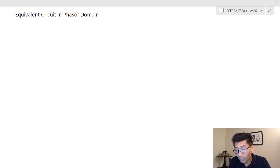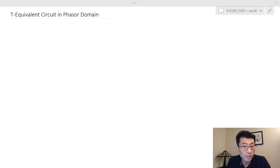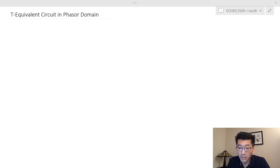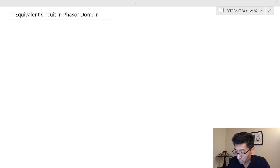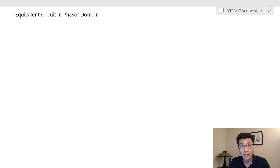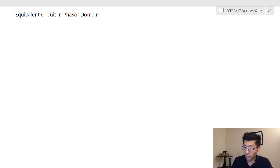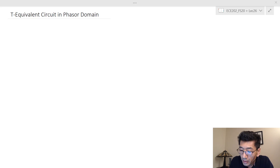The T-equivalent circuit for the phasor domain for the linear transformer — these T-equivalent circuits are not included in the text, but I think they are very useful. This is actually the first time included in this course. We'll see, and we're going to revisit example one and see how much we can simplify using these T-equivalent circuits.